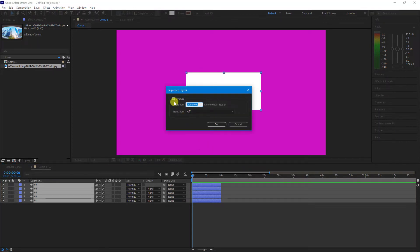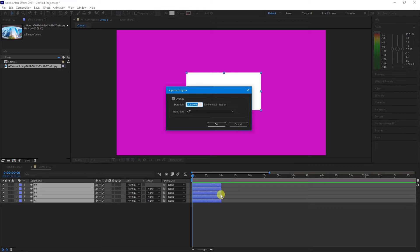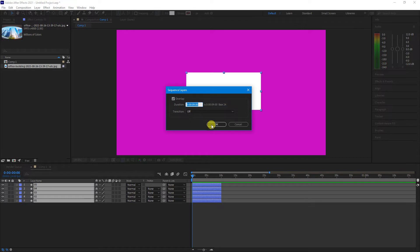Now, if you want them to overlap each other, make sure the tick box is selected. As you can see down here, my layers are 10 seconds long, and what I want is for them to come in every one second. So I want the duration of my overlap to be nine seconds, which I've added here.